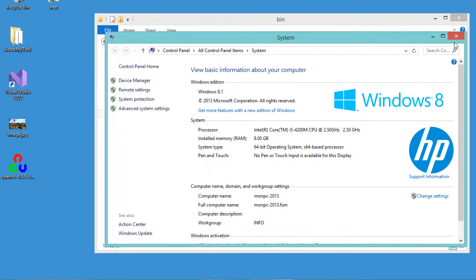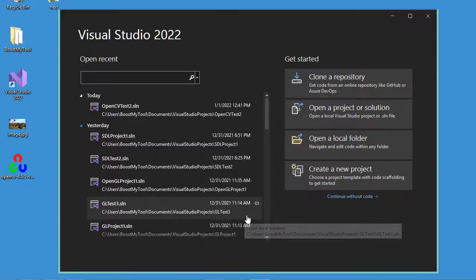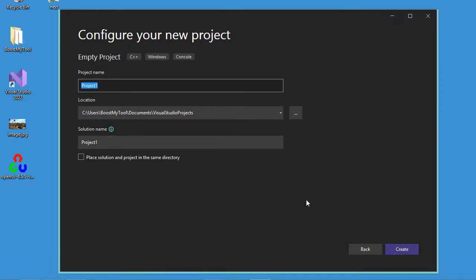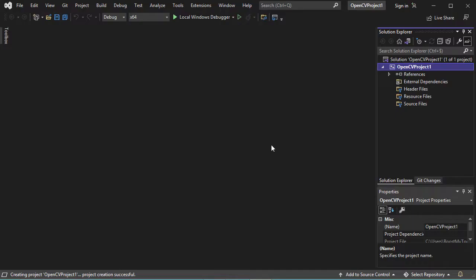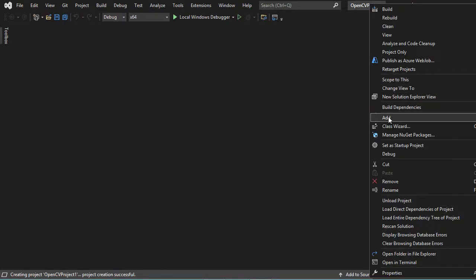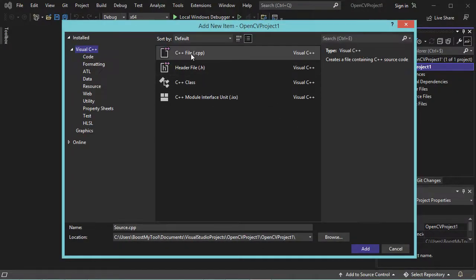Now let's go to Visual Studio and create a new project. I will select Empty C++ Project, then click Next. For the name I will call it OpenCV Project 1, then click Create. The project has been created but it is empty, so let's create a new C++ file. Let's select C++ File and call it main.cpp.